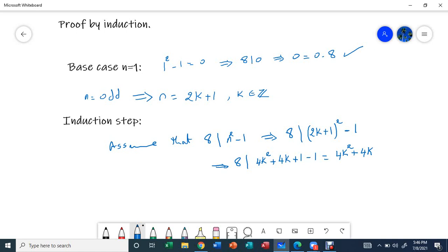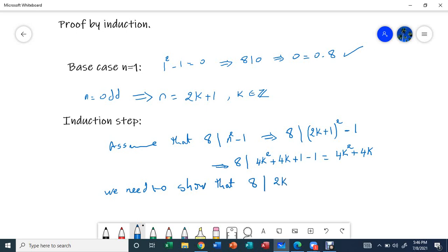Now we need to show that 8 divides (2k+3) squared minus 1. The reason we use 2k+3 is that the first odd number is 2k+1, so the next odd number is 2k+3. That's what we need to show.